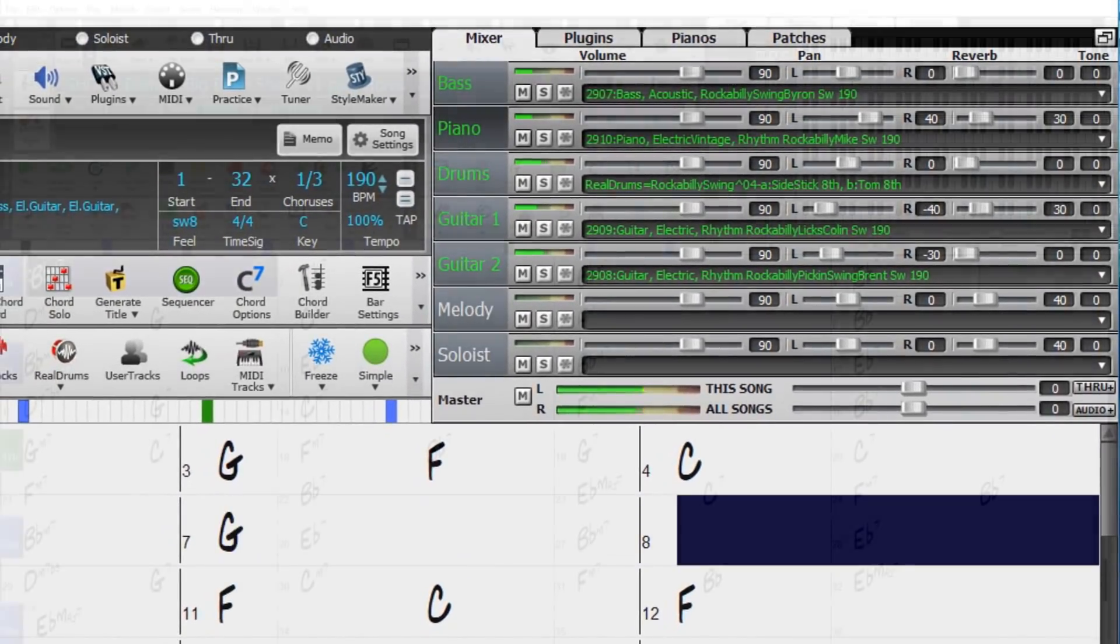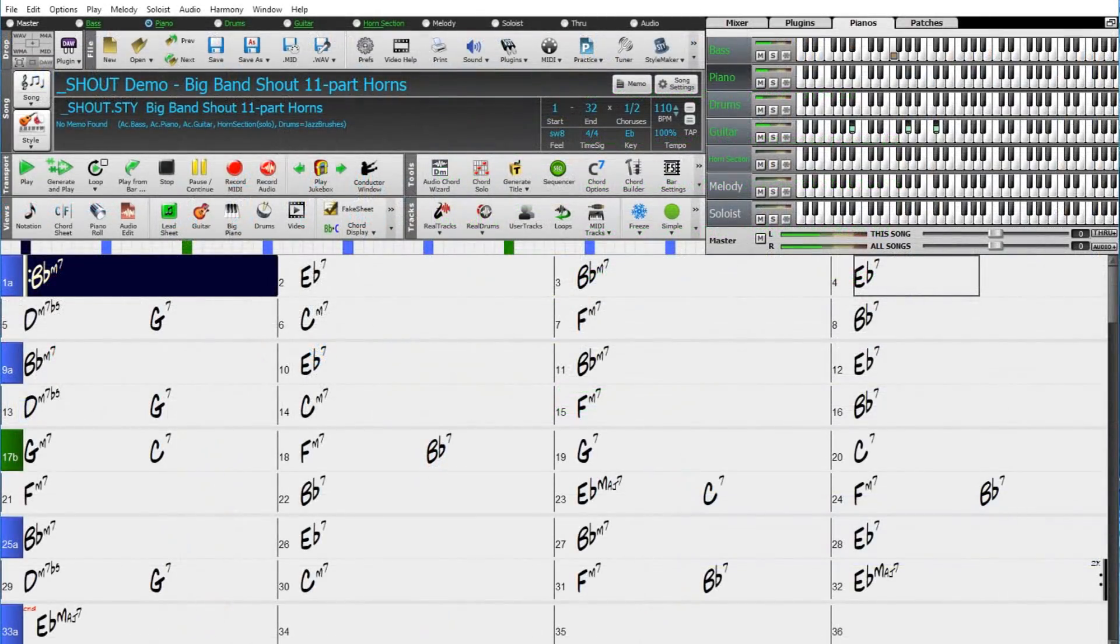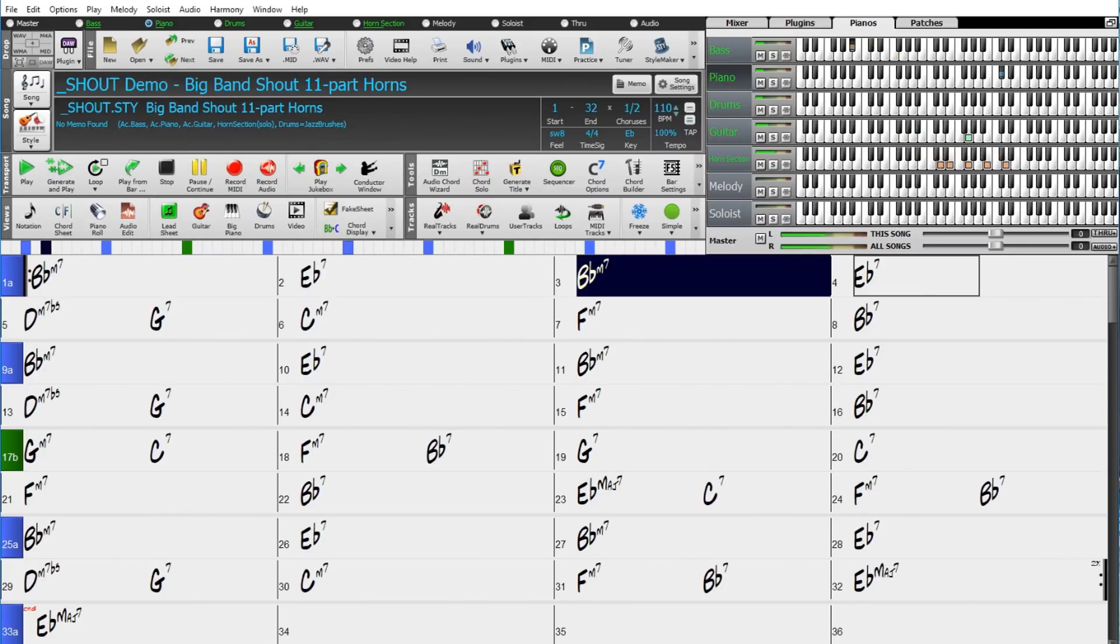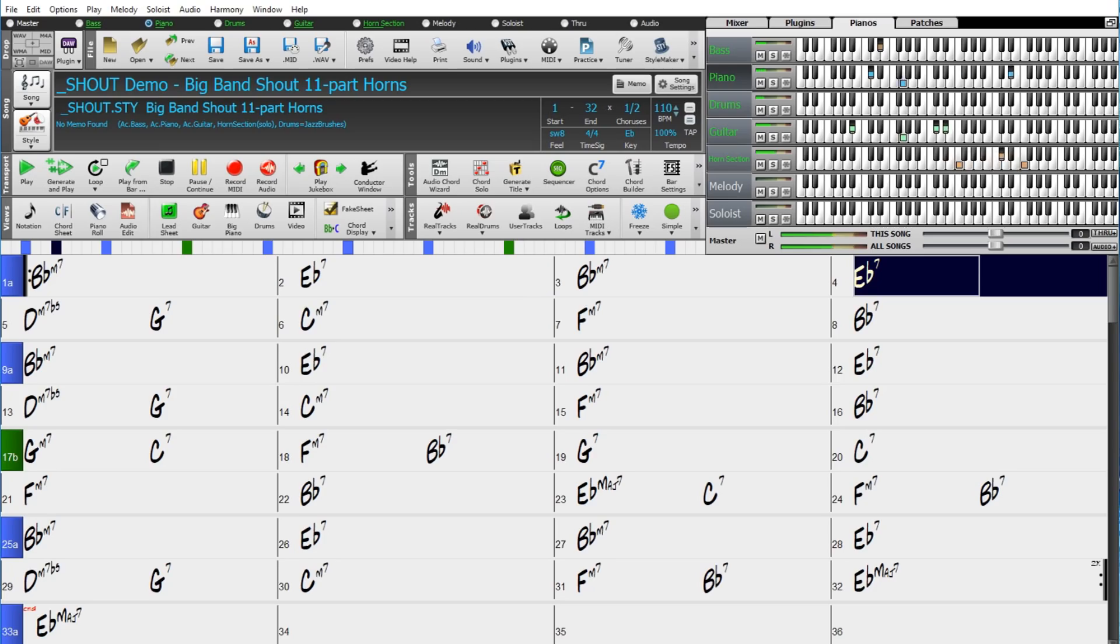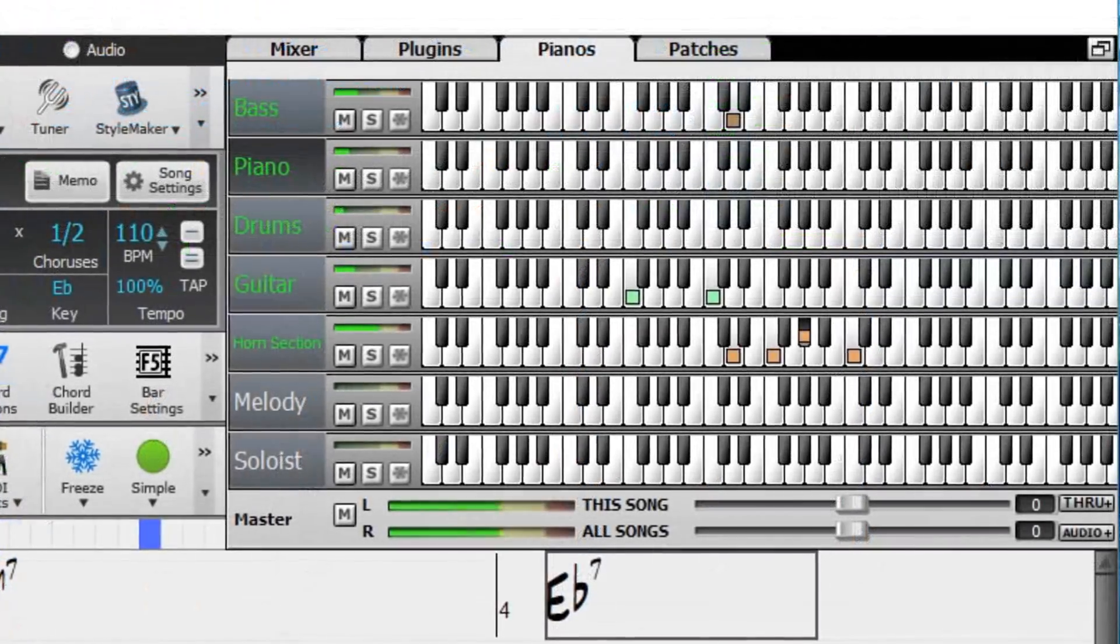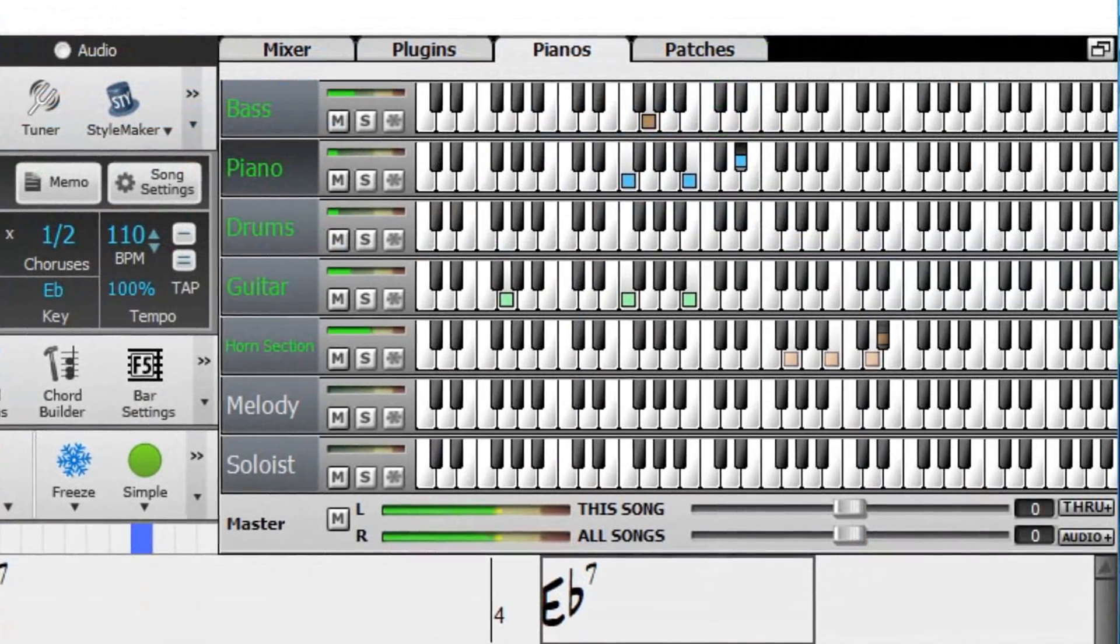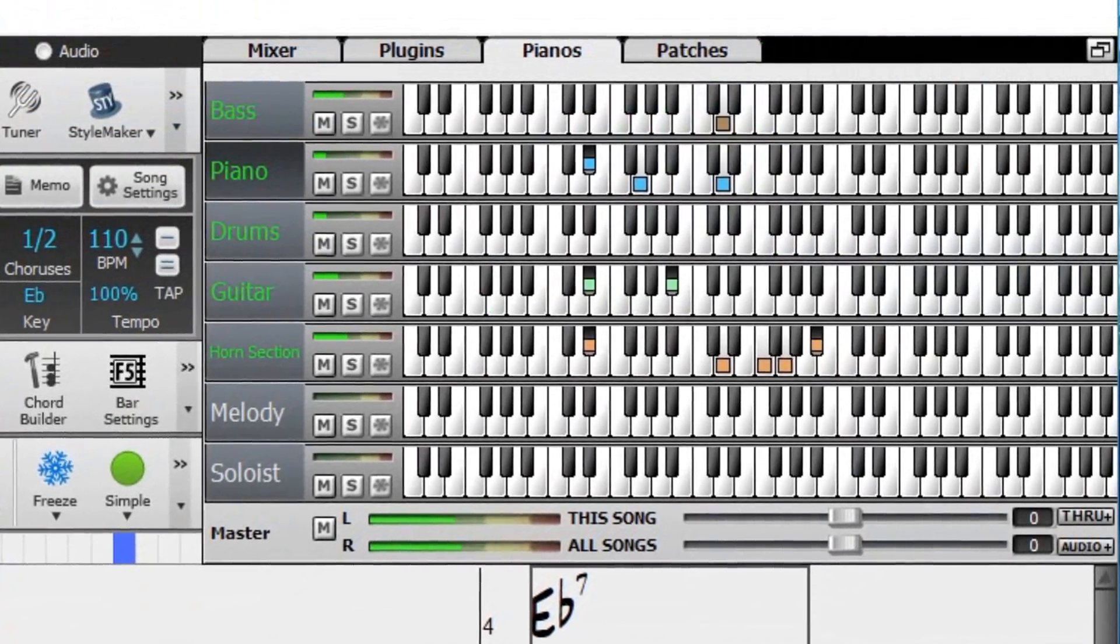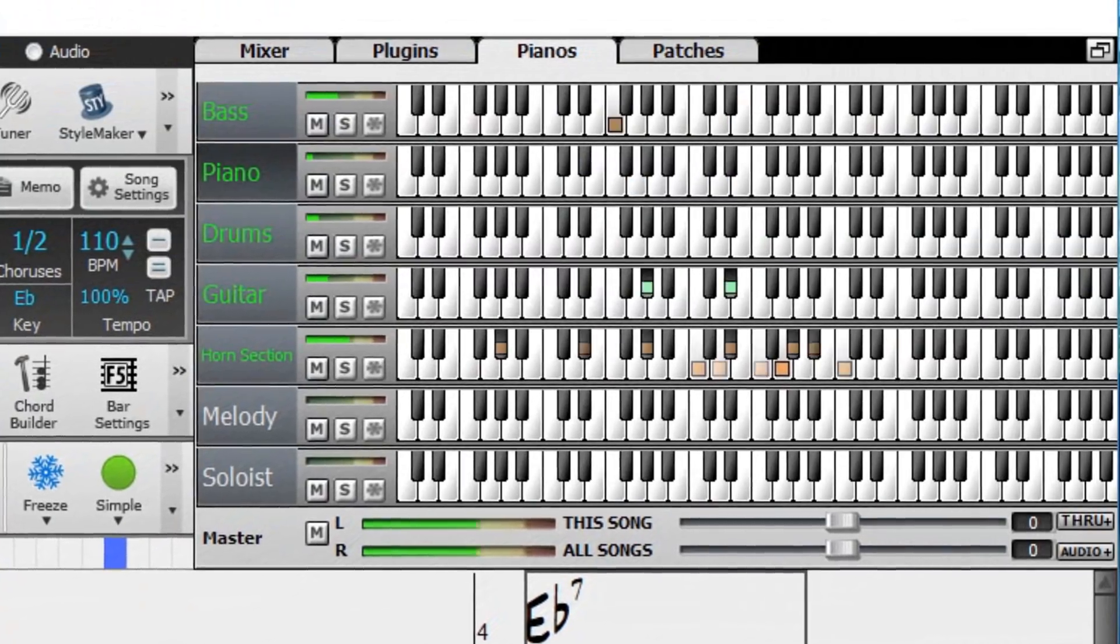We have big band shout soloist RealTracks. In big band music, the shout chorus is an arranged solo featuring harmonized instruments. With these RealTracks, that's what you get, intricate soloing with all of the big band instruments harmonized.